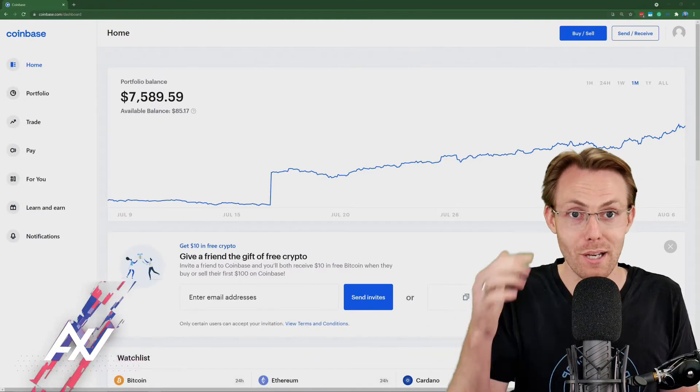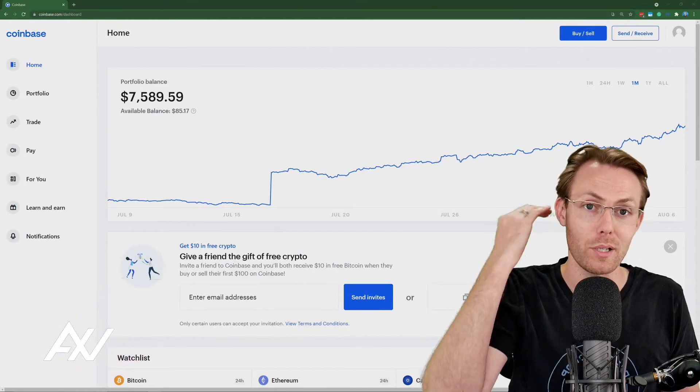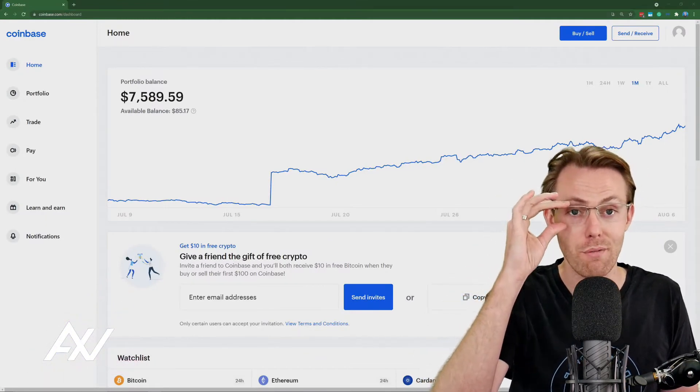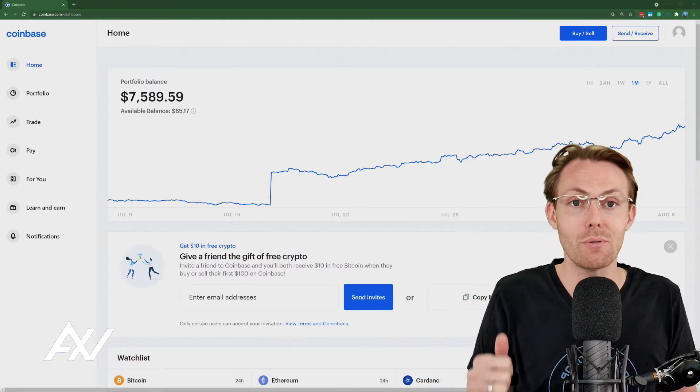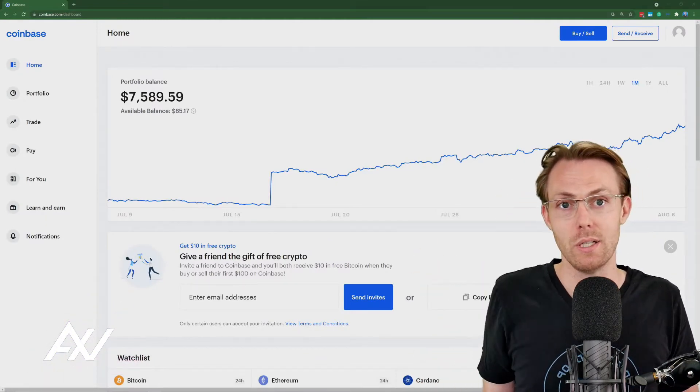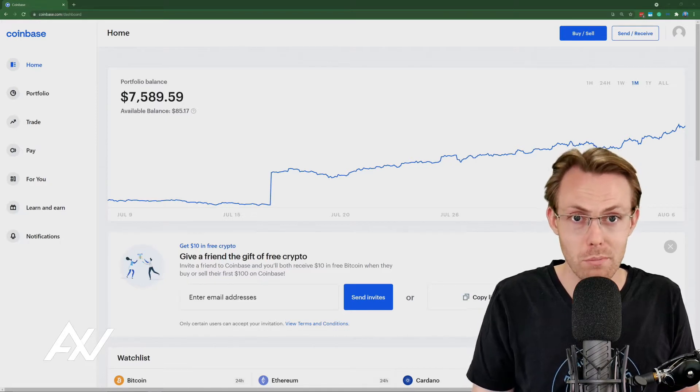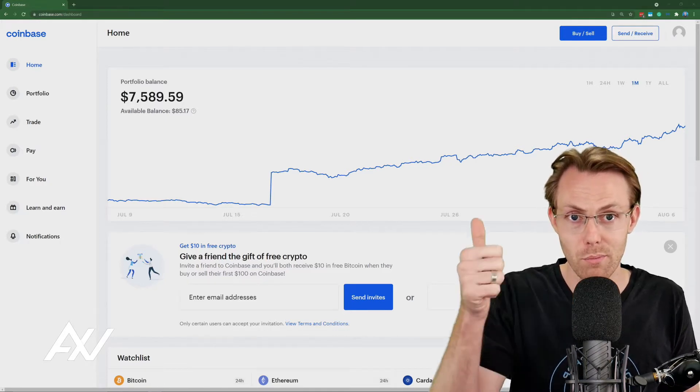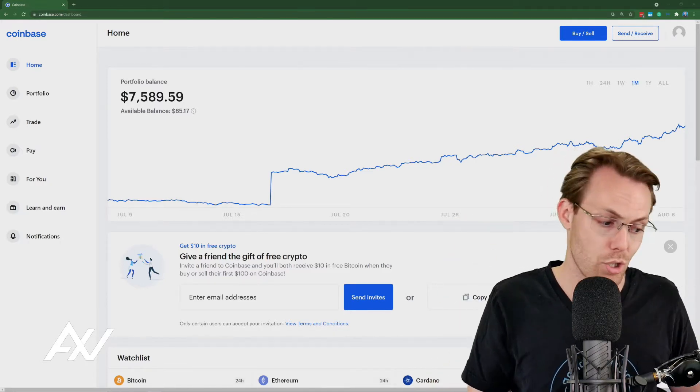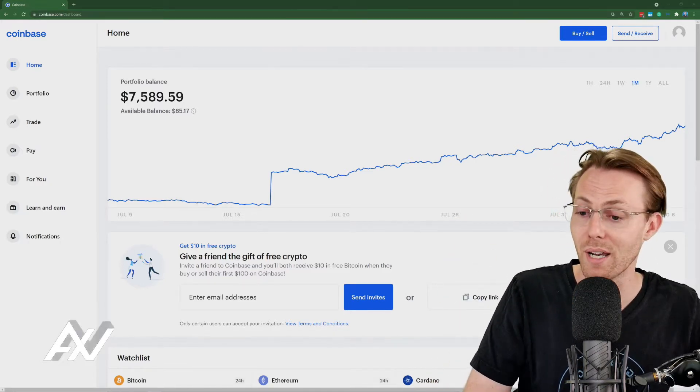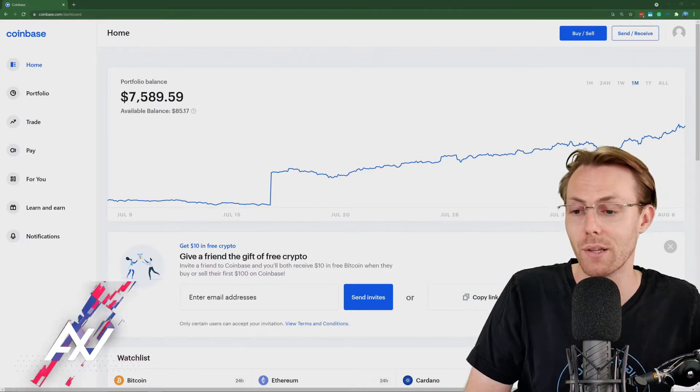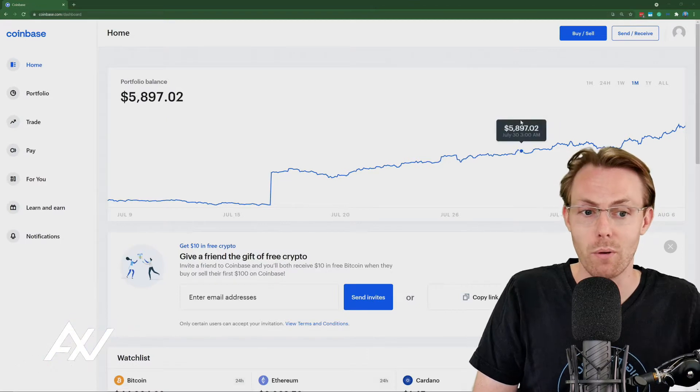Obviously, you need a Coinbase account. So if you haven't already signed up, use my affiliate link below to get $10 in free Bitcoin with a minimum deposit. Thank you. Everybody's been supporting the channel by clicking my affiliate link.